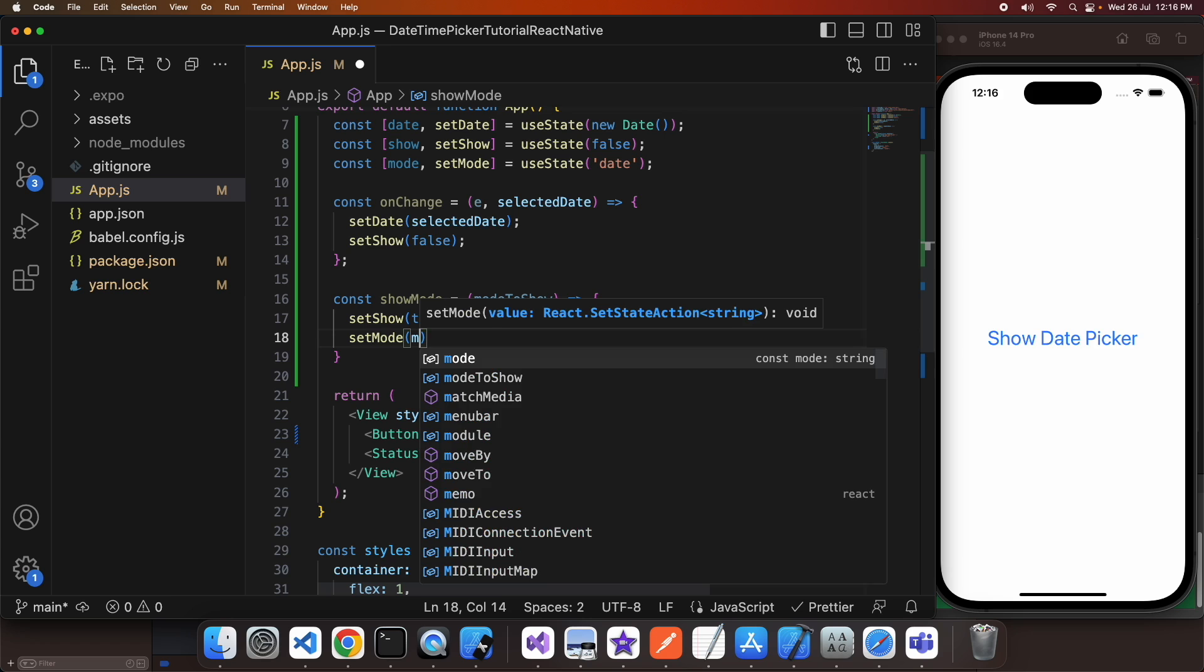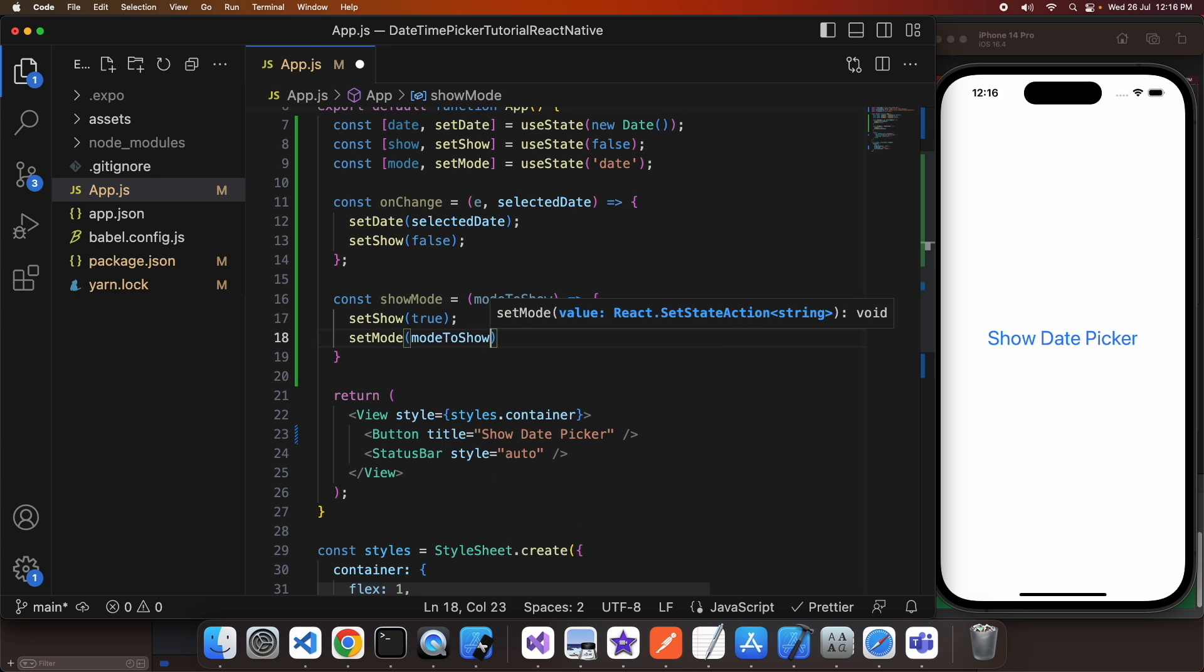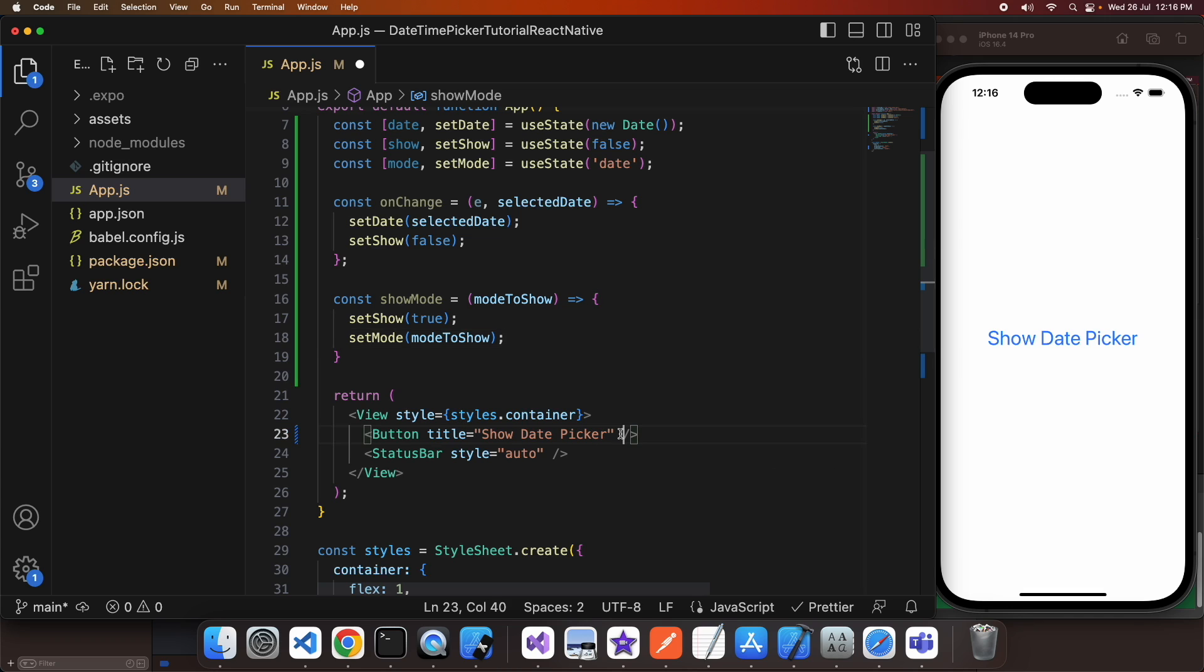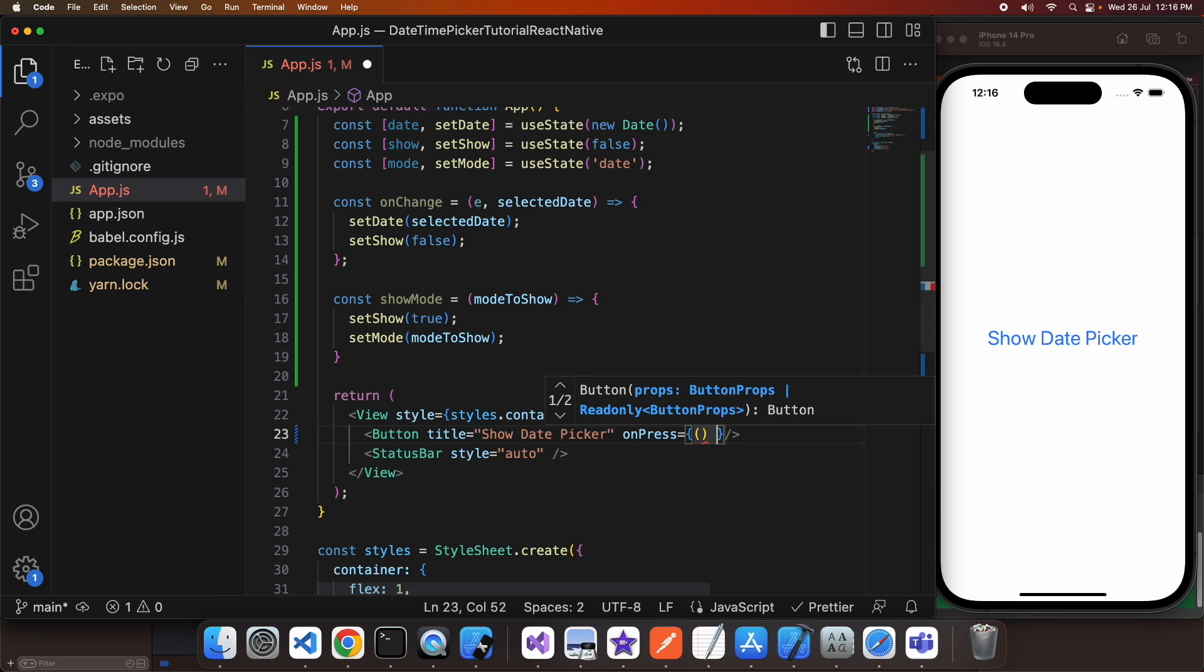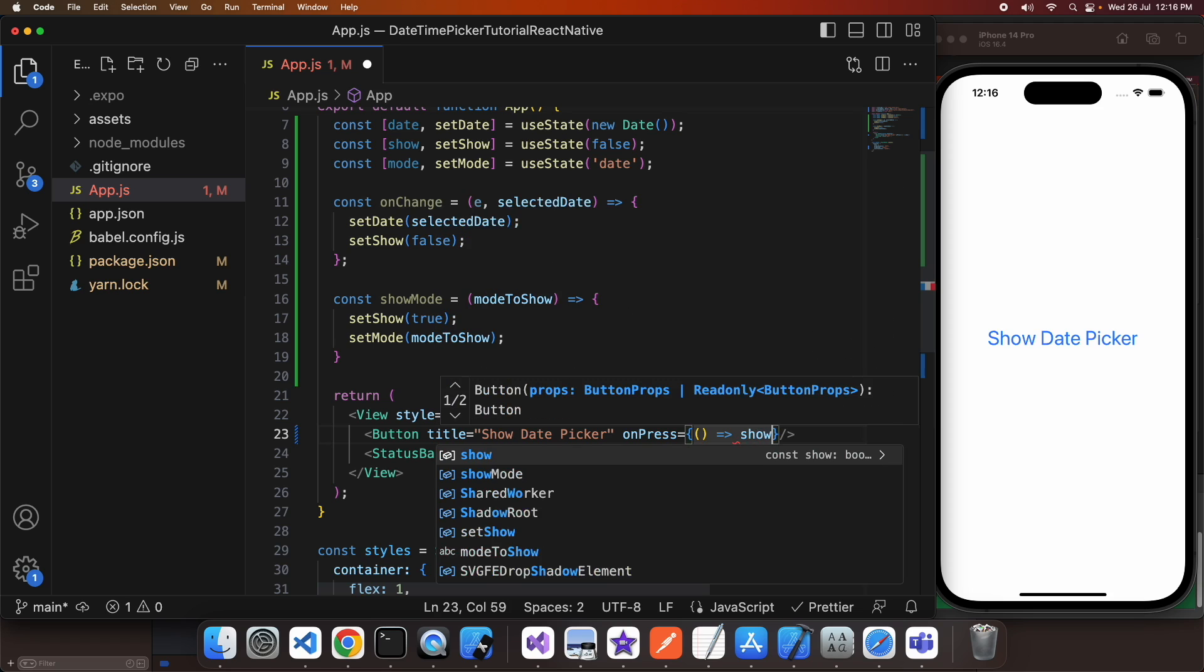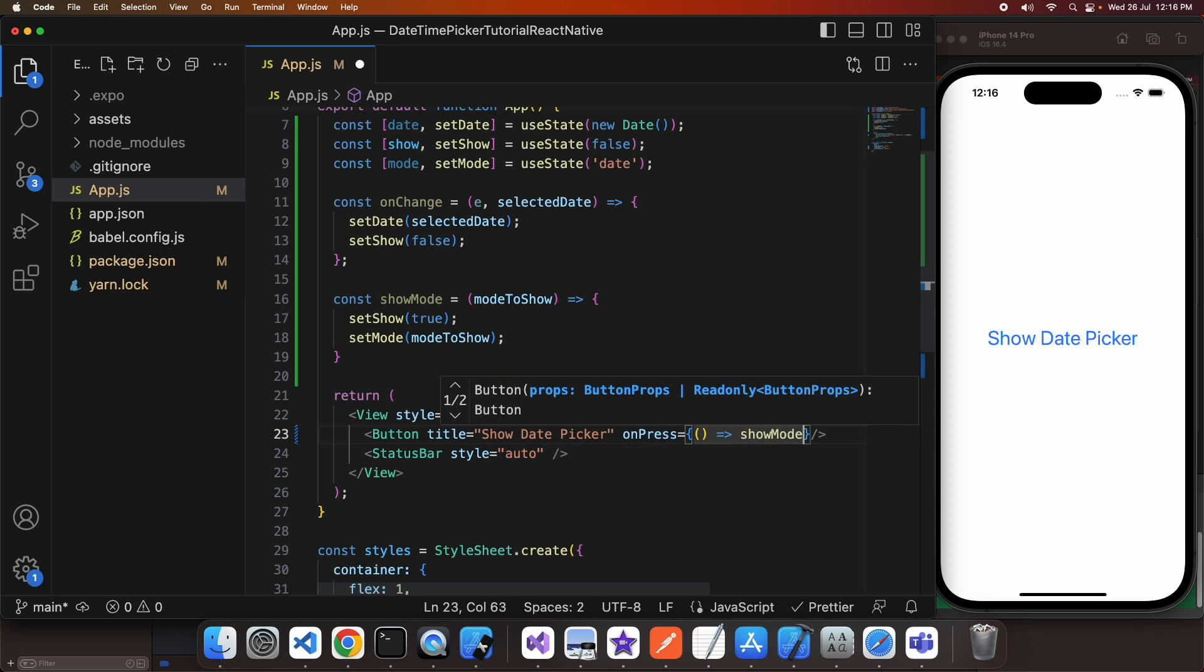So here I am setting the mode based on whatever is passed to that function. And basically I'm going to have two buttons, one for showing date picker, one for showing time picker. When I press on the show date picker it's going to call that showMode function and it's going to pass in date because we want to show the date picker.